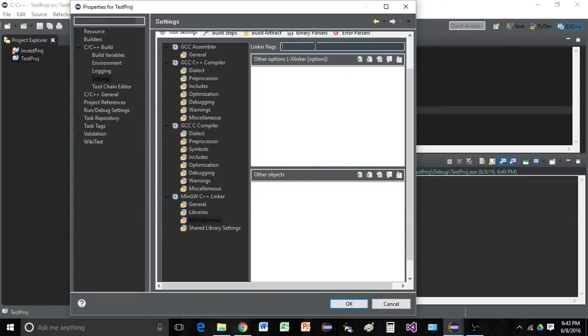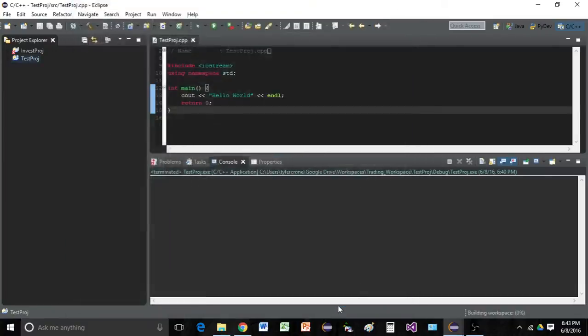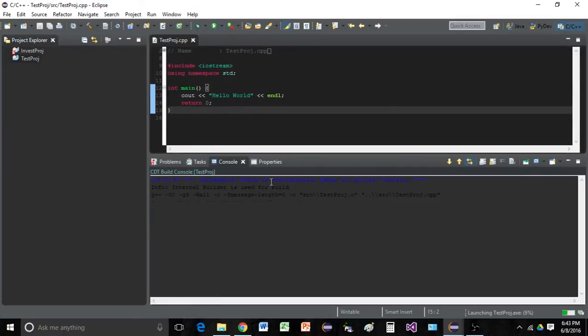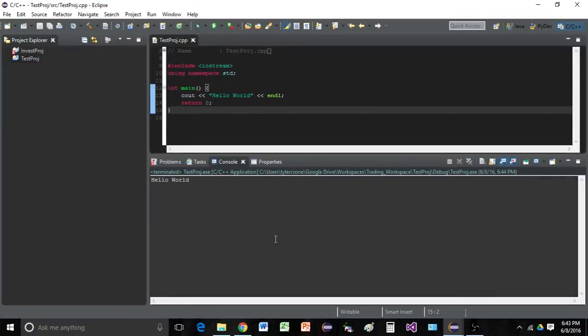And in linker flags text box, we want to type -static. Then go ahead and click OK. And now go ahead and run, and it should be giving you your correct printout.